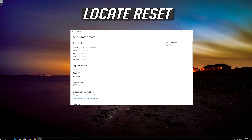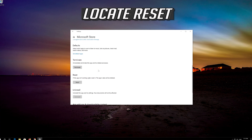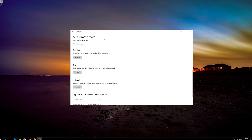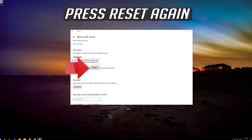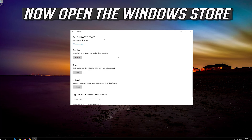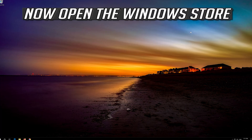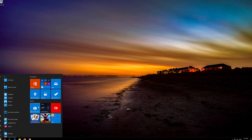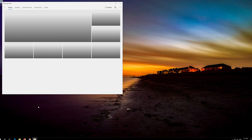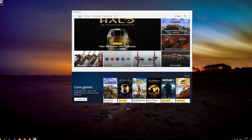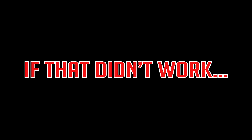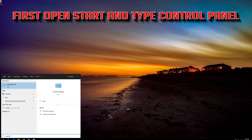Click on it and select Advanced Options. Locate Reset. Click on Reset, then press Reset. Click on the Windows Store — now your problem should be fixed. Open the Windows Store; now your problem should be fixed.